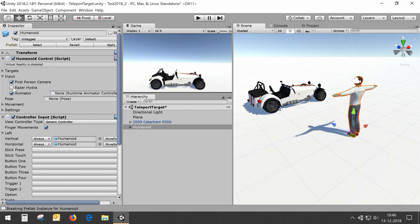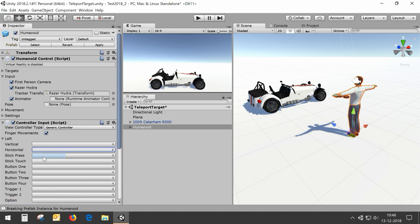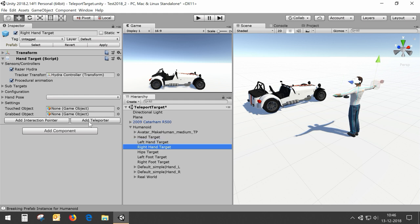I'm going to use the hydra and I'm not going to use the standard thumbstick walking. To do teleporting around you can use the standard teleporter which is available on the hand targets, but we're not going to use that in this video because I want to do more advanced teleporting techniques using the teleport target.